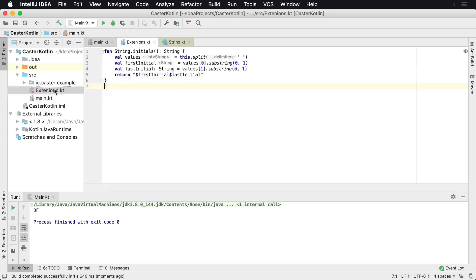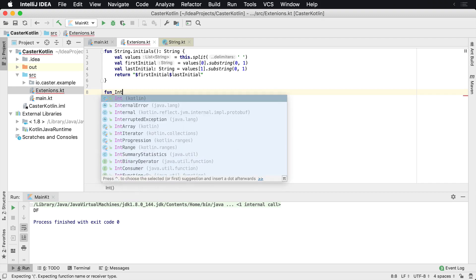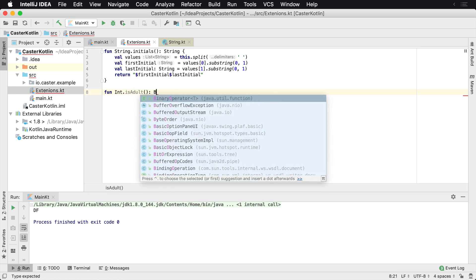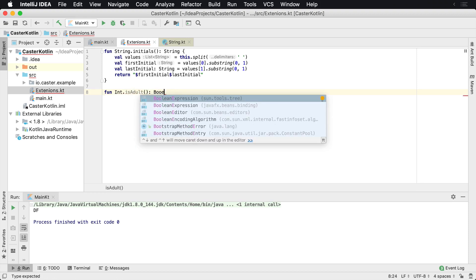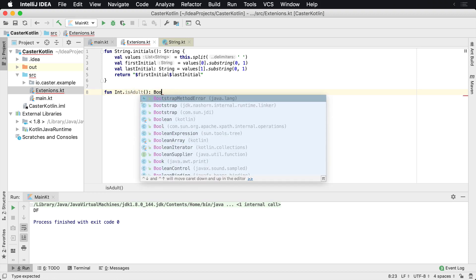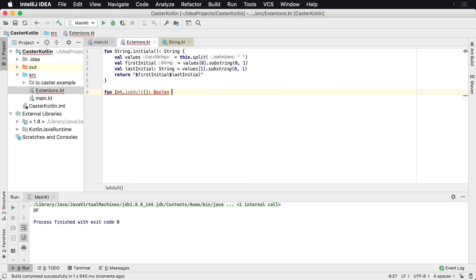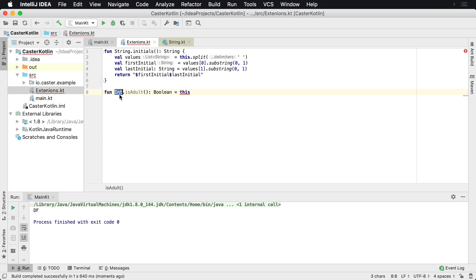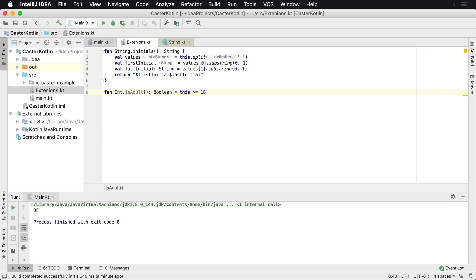Anywhere in my application now, I'm going to be able to use this dot initials. Now, the same thing can happen over here in extensions. Let's say I wanted to extend the integer class is adult, and this could return a Boolean value. And all this is going to do, and we can actually single line this and we'll say this.